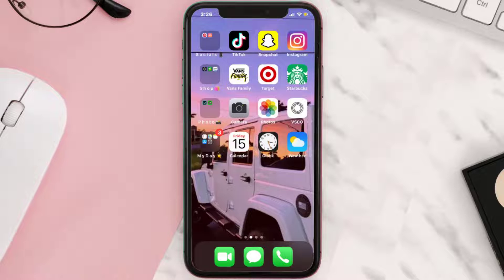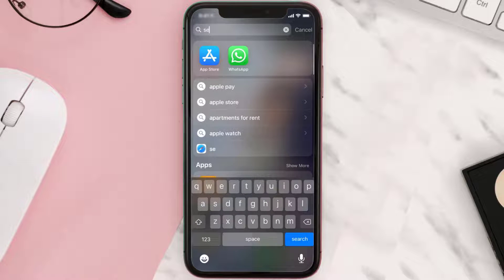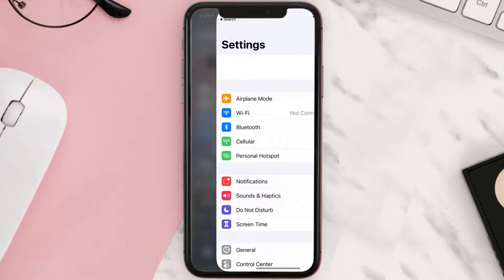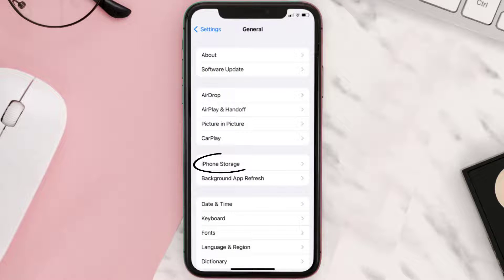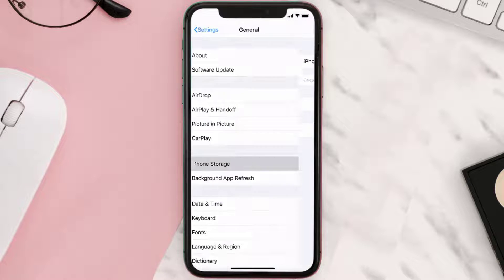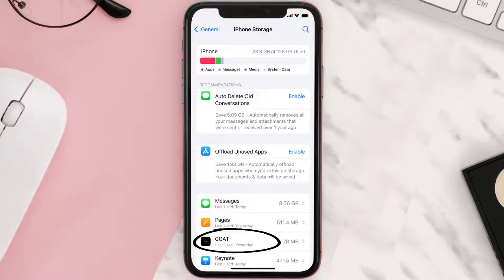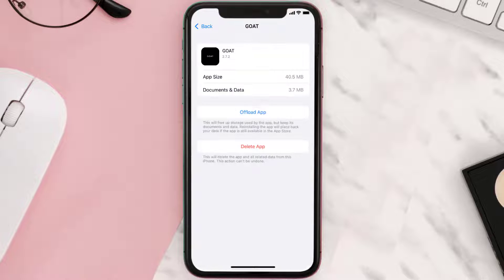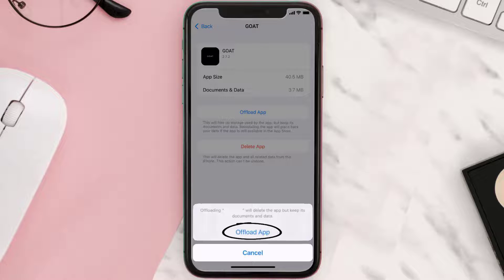But if you still encounter this issue, then you need to clear the app cache. Go to your device settings and then scroll all the way down to General and tap on it. Then tap on iPhone Storage. From here, search for the GOAT mobile app and tap on it.